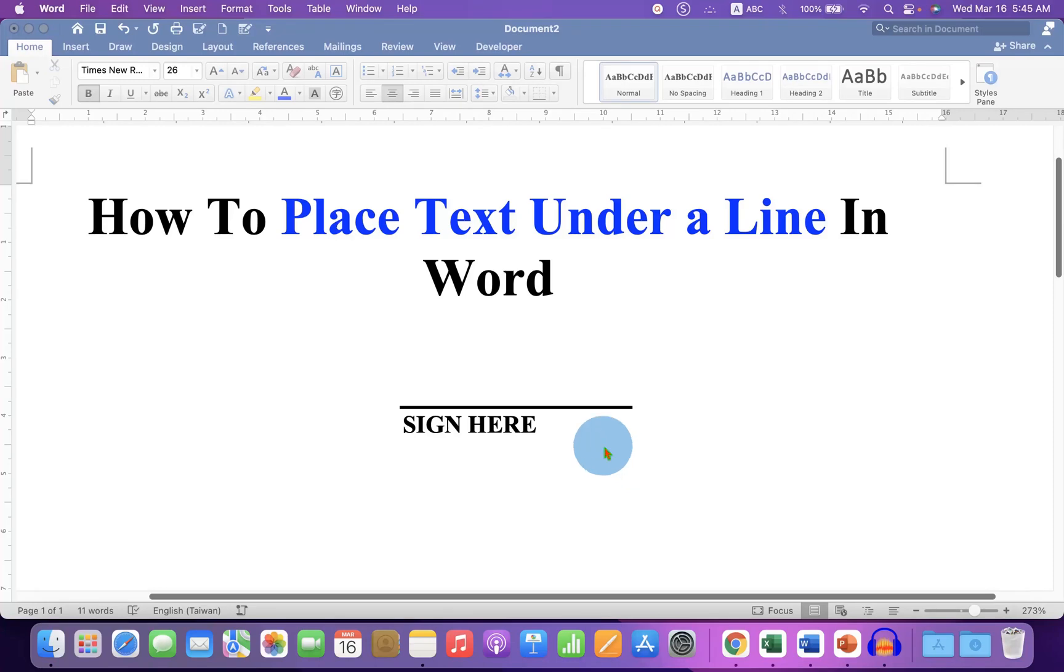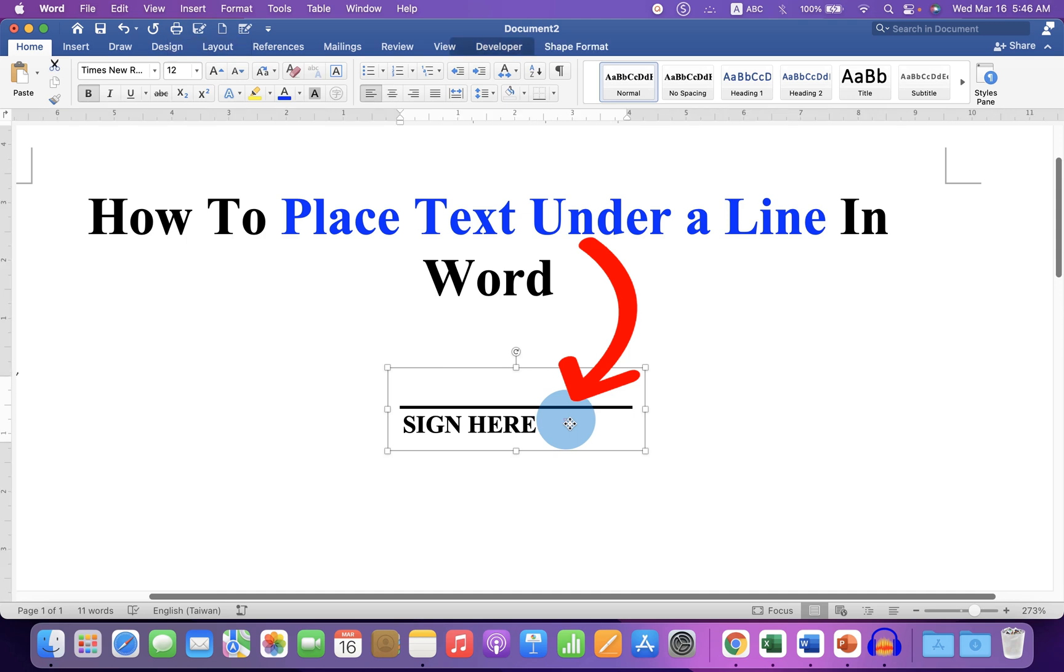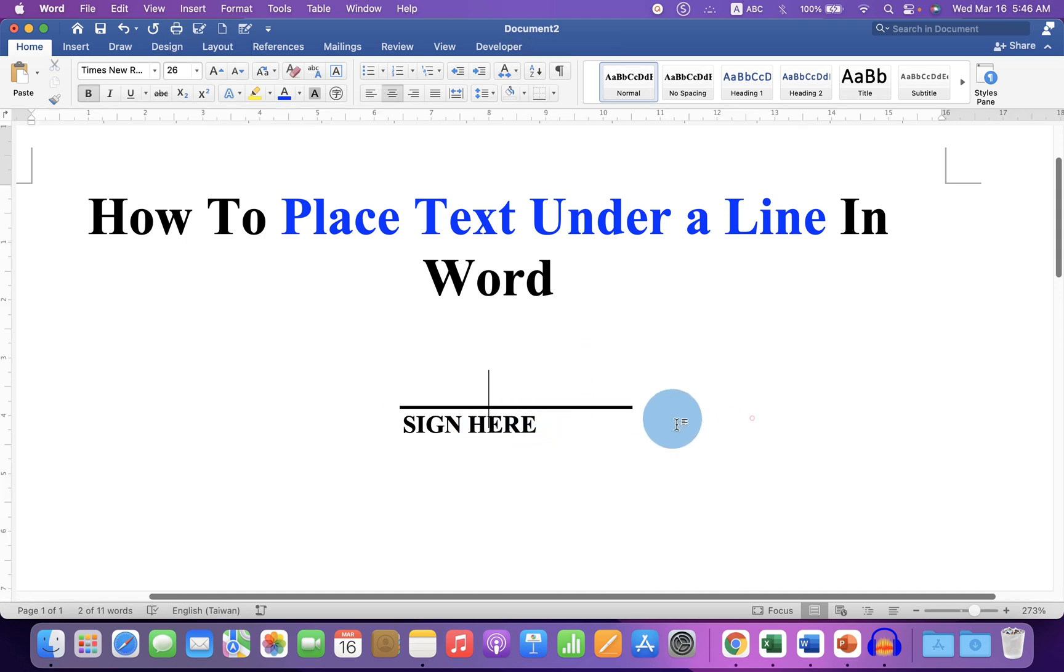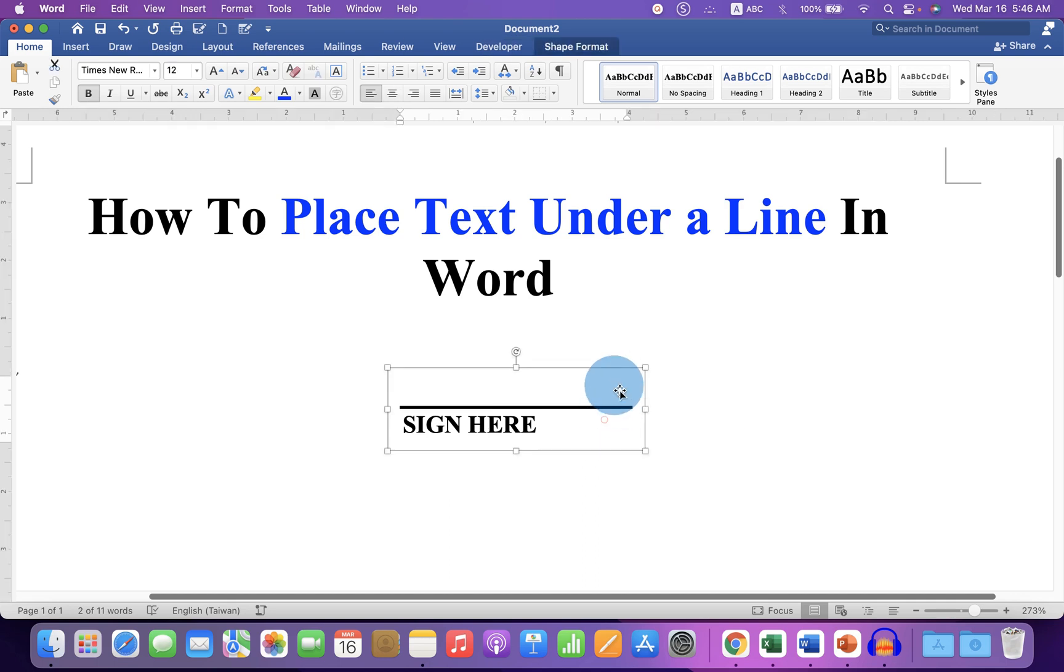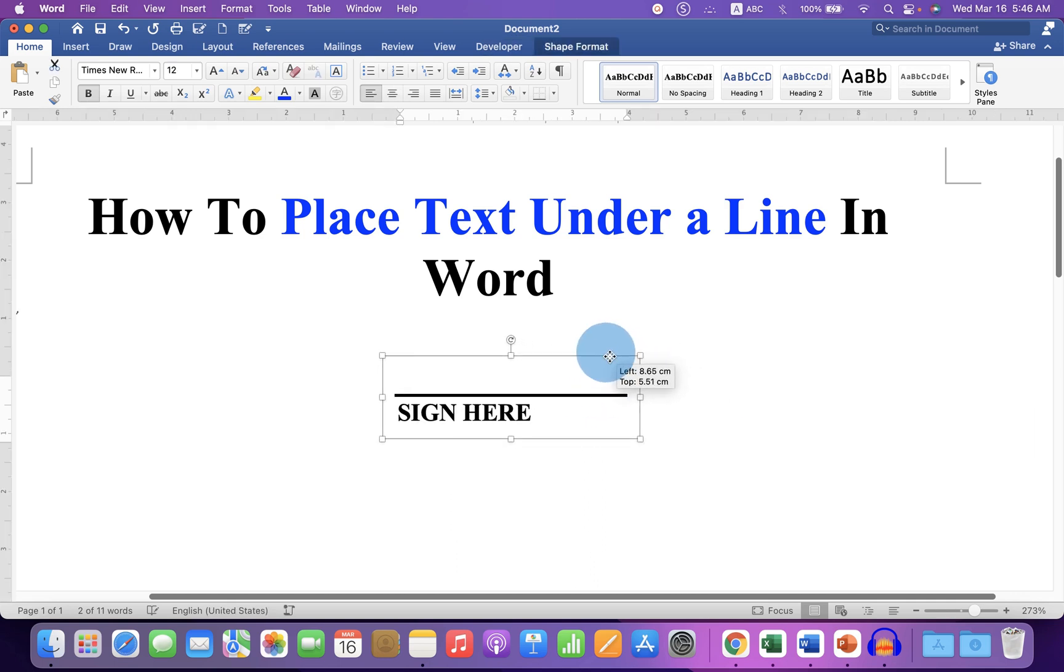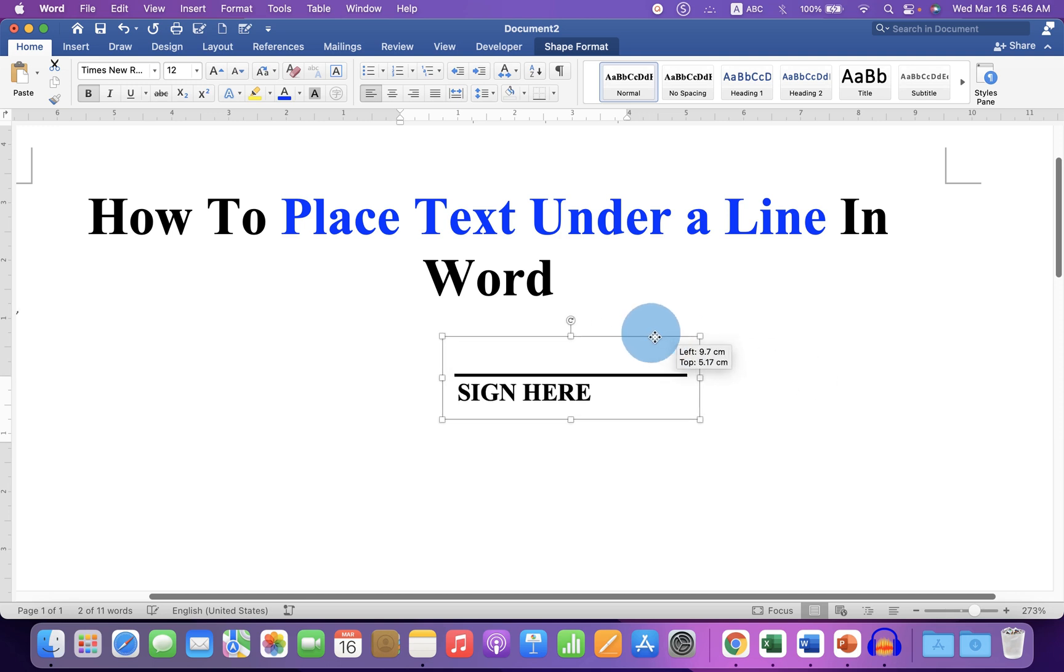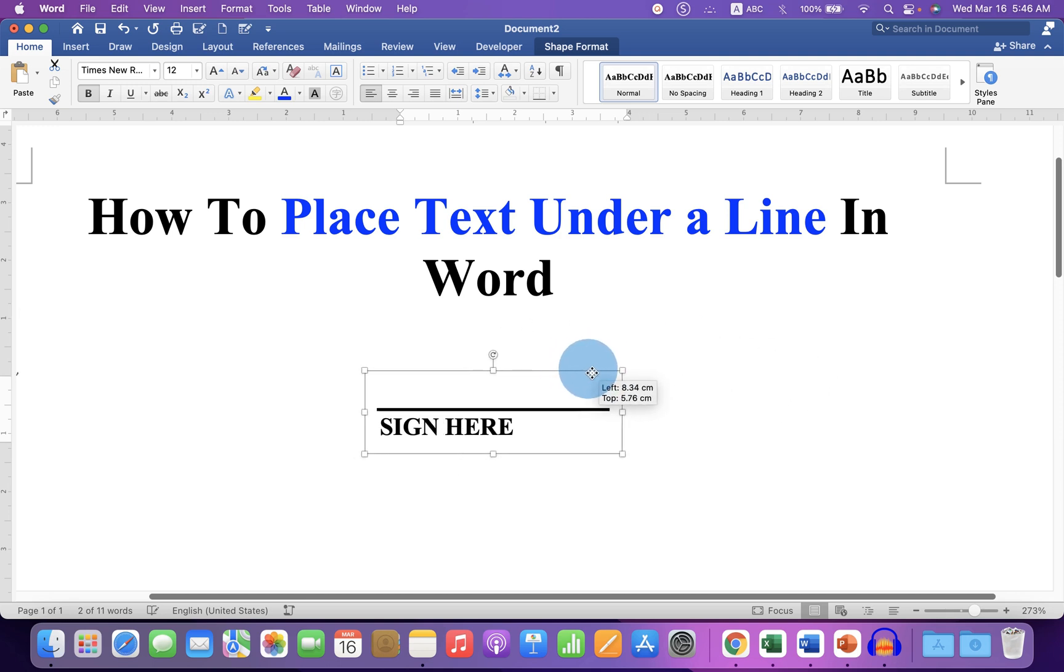In this video, you will see how to place text under a line in Word. As you can see, I have placed sign here under a line. And I will also show you how to move this line and text anywhere inside the Word document. It's very easy. Let's get started.